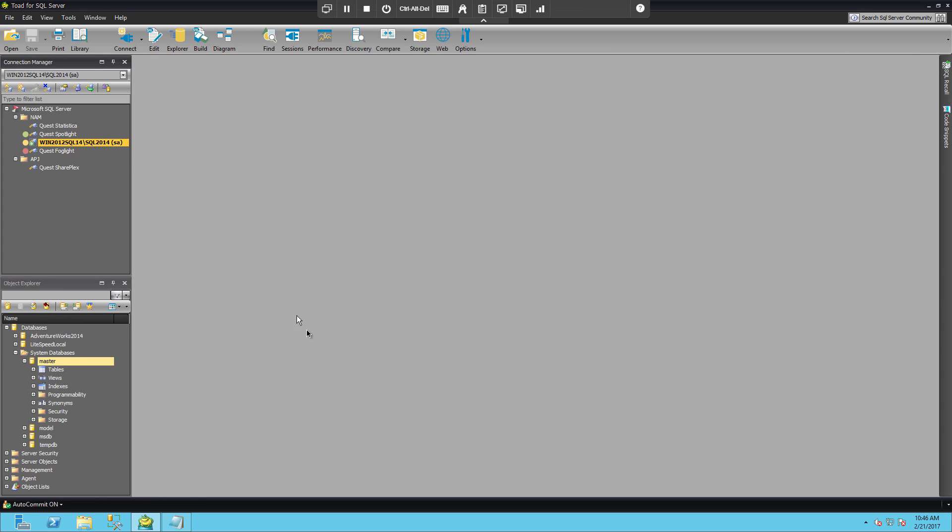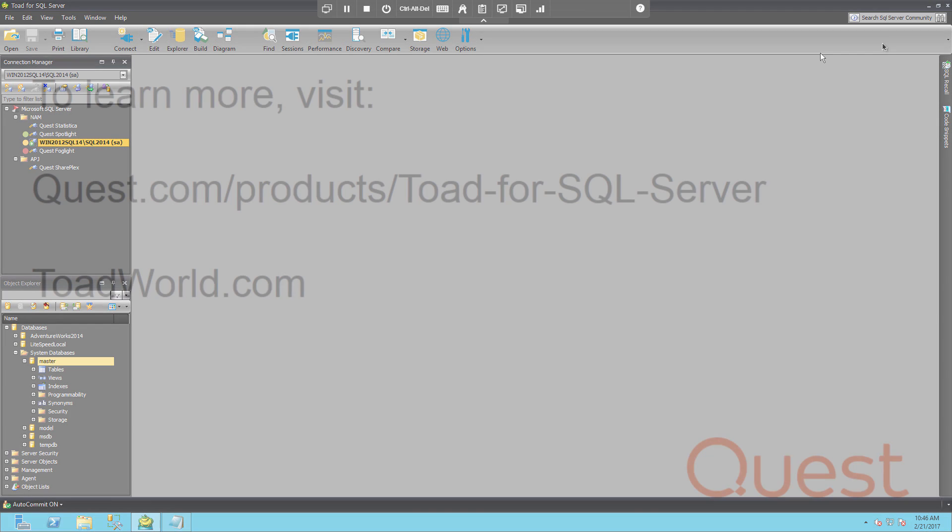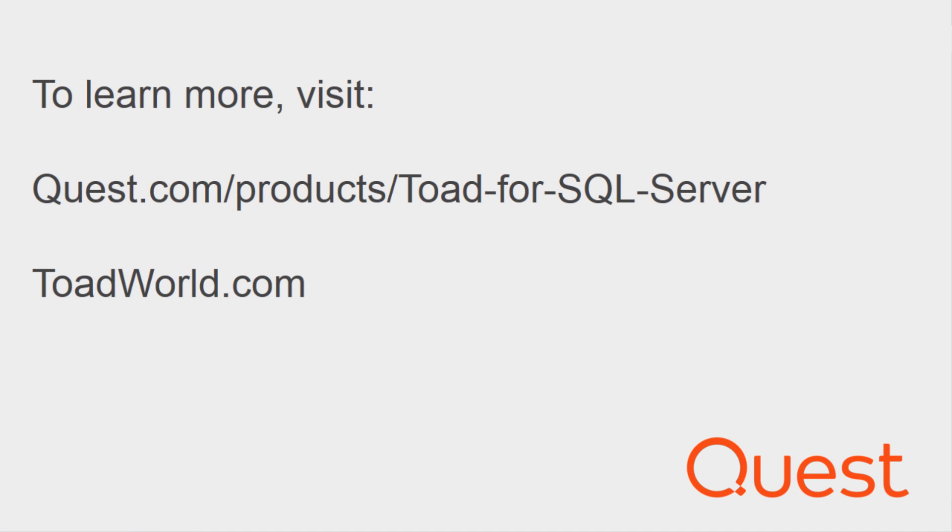And that's really all I had to show you today about importing and exporting as well as organizing your connections. I hope this video helped you understand a little more about the productivity aspects of Toad for SQL Server.